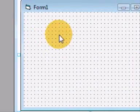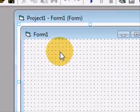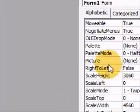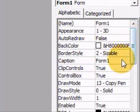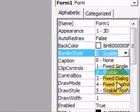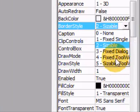First we want to change some properties. Click once at the form. Then go down to the properties window and select Border Style. Change that to Fixed Tool Window.